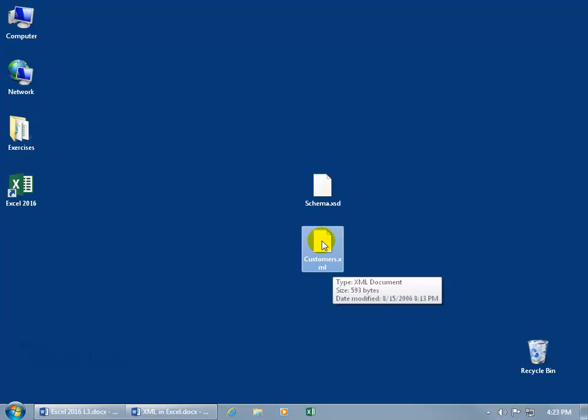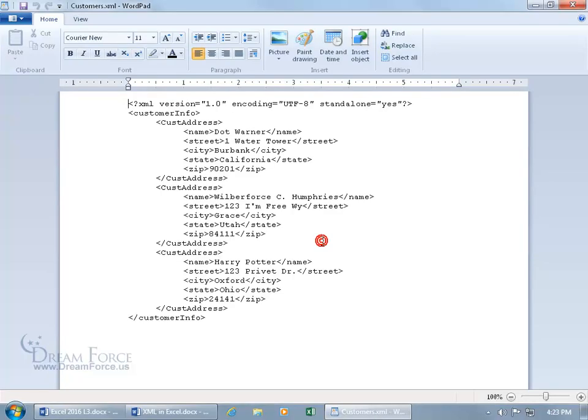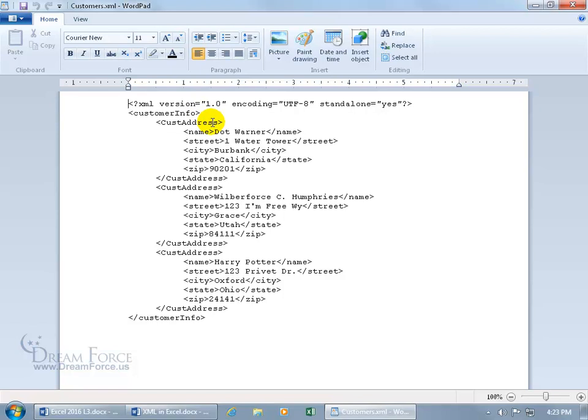So here's the raw data. Let me go ahead and double click to open it up to show you it. And you can see it begins up at the top, XML version, the customer info, and we're looking at the customer address. And then down below we have a total of one, two, three customers with their street, city, state, and zip.